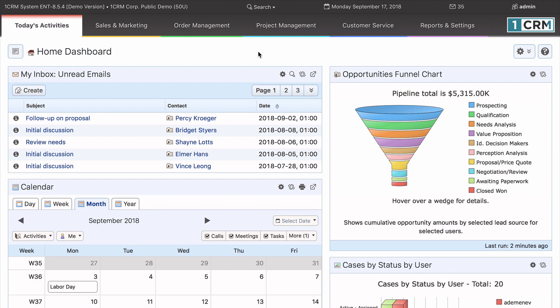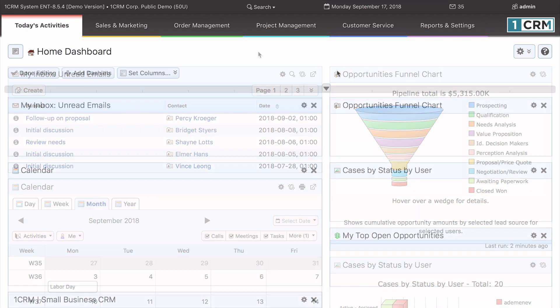Hello there! In this video, you are going to learn how to customize your OneCRM dashboards and dashlets.